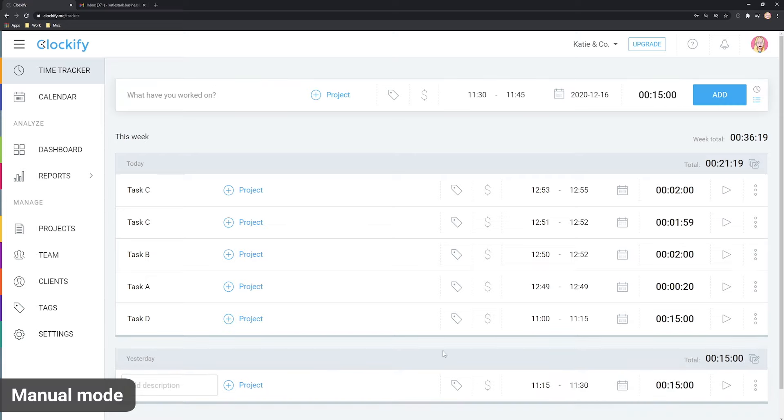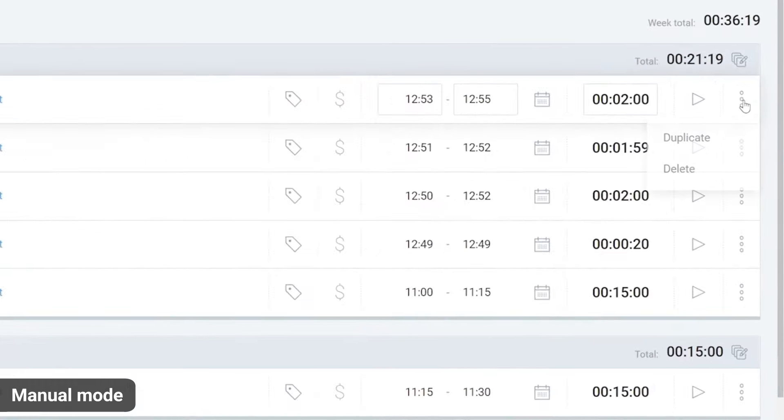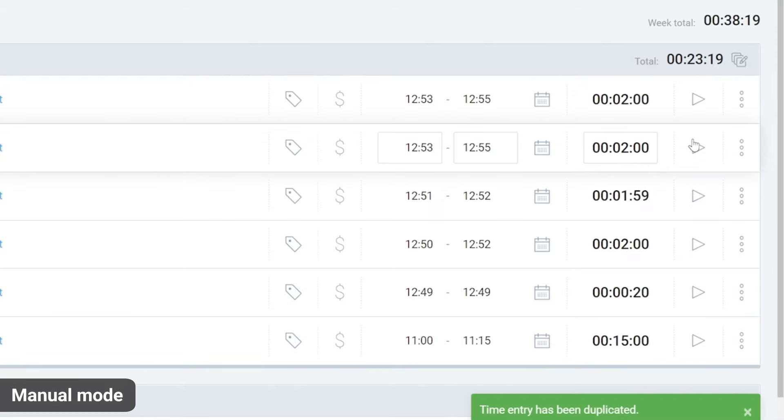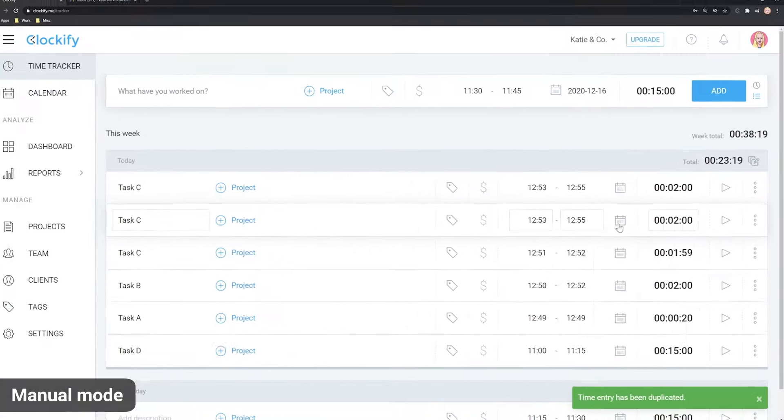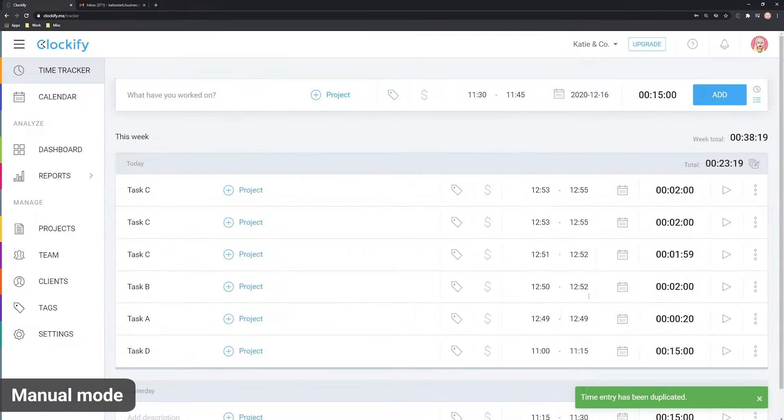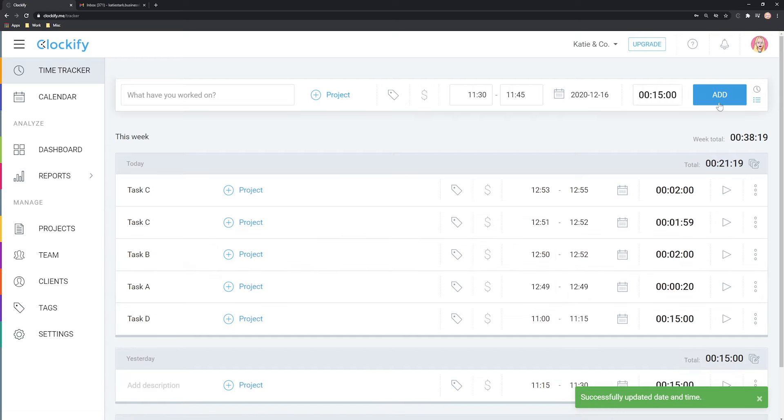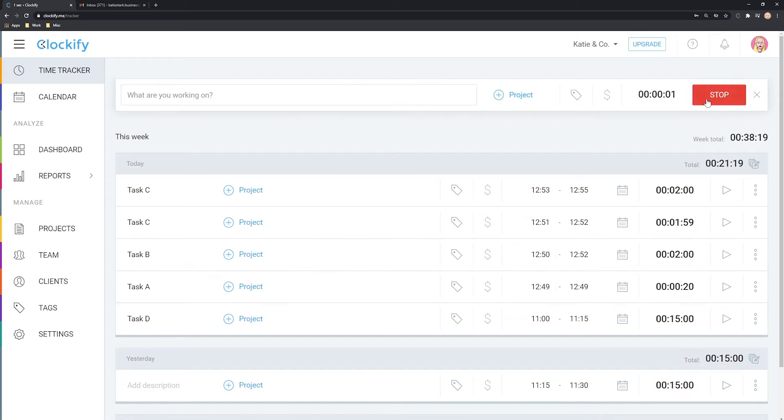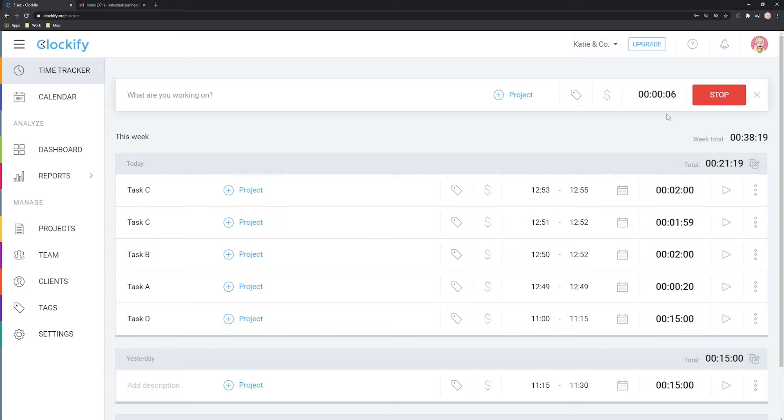A quick way you can log time is to duplicate an existing entry. Find the entry you wish to log again, click on Options, Duplicate and change the date. Duplicate is also useful when you want to add an entry but can't use the manual mode because the timer is already running.